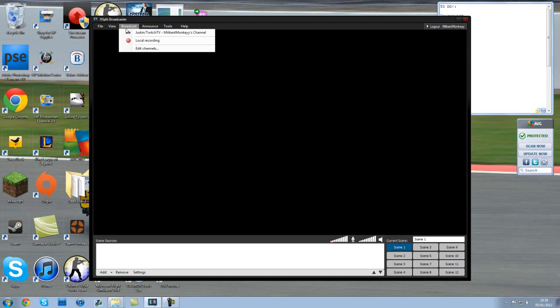Broadcast. Pretty self-explanatory. That basically the Twitch account you linked up in the general settings, you just want to hit that when you want to start live streaming. It will automatically go onto your Justin TV channel. You don't need to do anything. It will automatically do it for you.